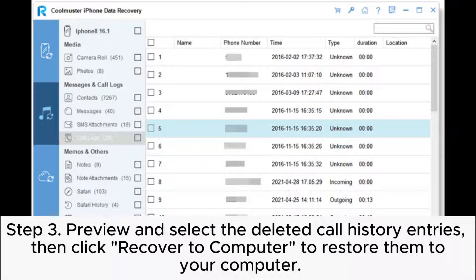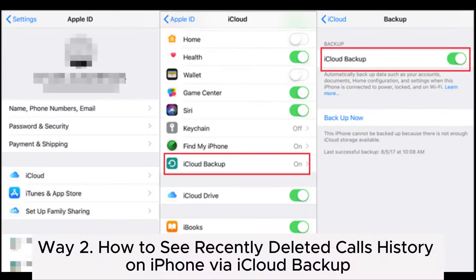Step 3: Preview and select the deleted call history entries, then click 'Recover to Computer' to restore them to your computer.